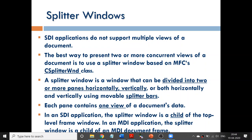The Splitter Window will divide your SDI screen into various windows and you can view different documents in each window. From each window, you can view different documents. You can do that using a concept called Splitter Windows.